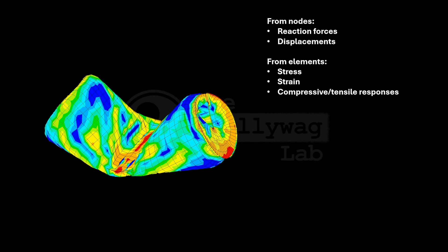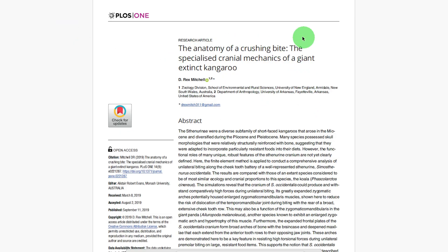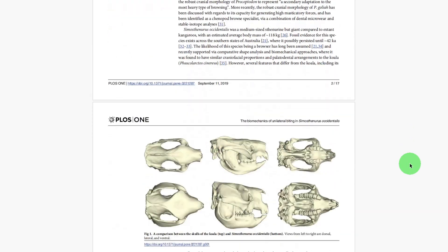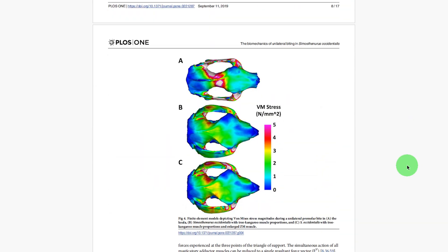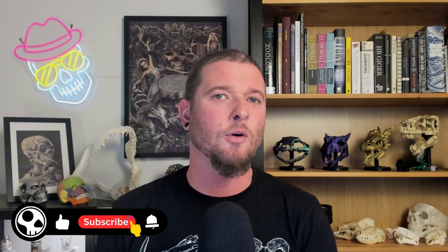Stress is the amount of force per unit of area, and strain is the change in length divided by initial length — sometimes also called deformation — basically how much the structure bends. These stress and strain values can be visualized with heat maps on the mesh surface, and these are really useful for papers and press conferences because they look really cool. Now that I've covered the basics of the approach, I'll show you how I do this in a skull.